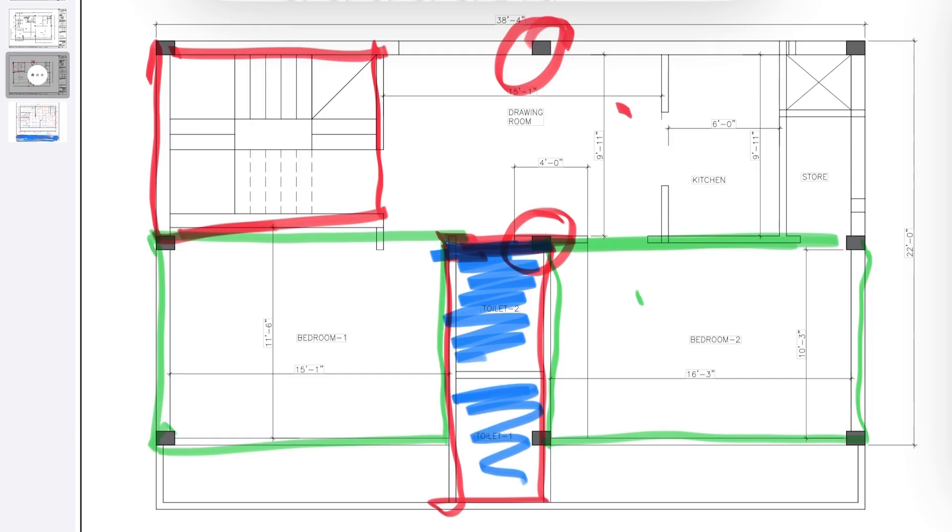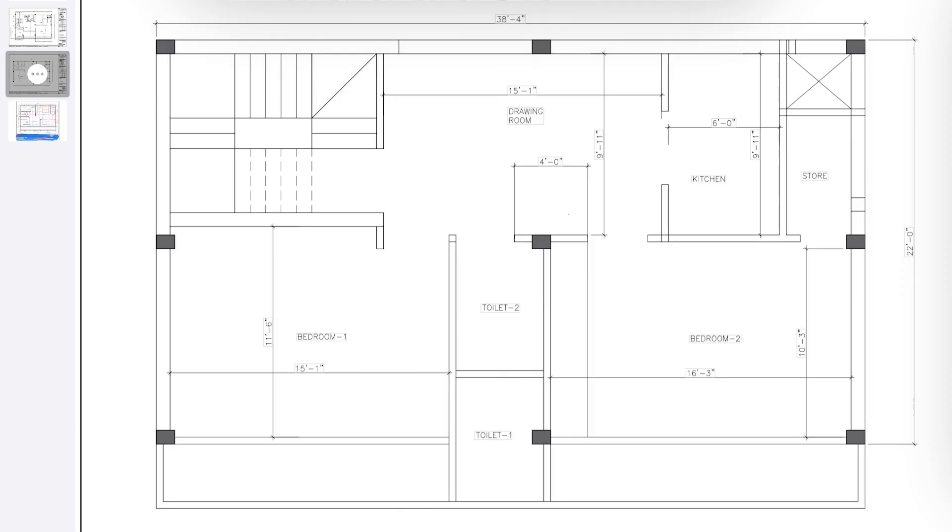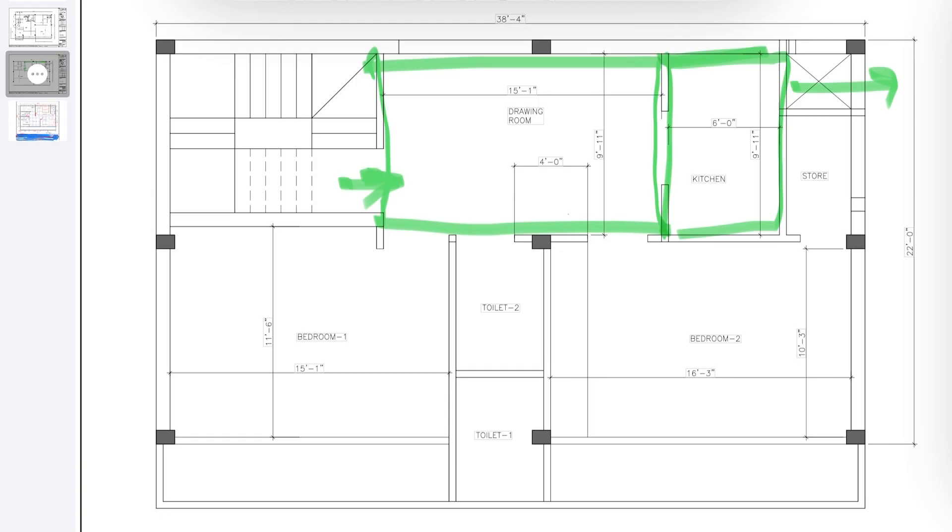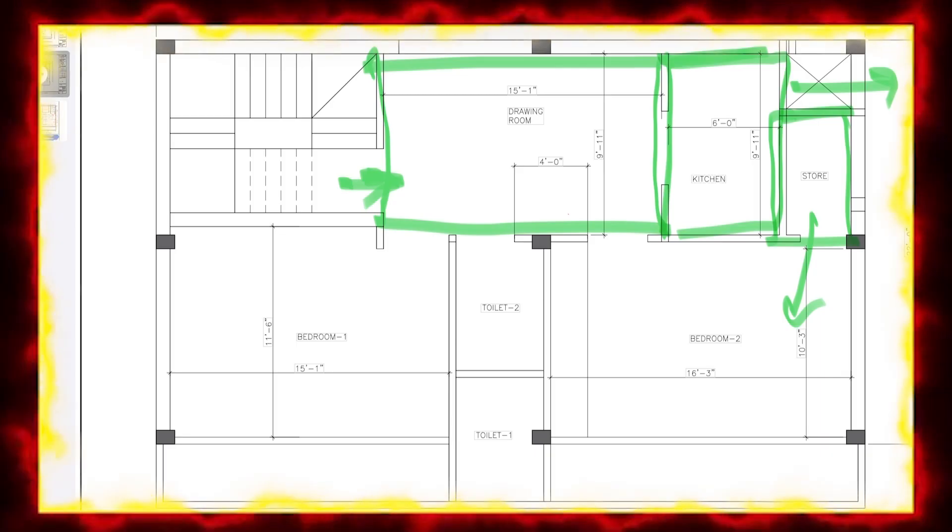These were the toilets. You can keep it attached for both the rooms or you can keep it open from here and one could be connected from here. Once you enter you get to see a drawing hall. This is your kitchen, this is the ventilation shaft for the kitchen, and this was the storeroom connected to the bedroom that the client wanted.